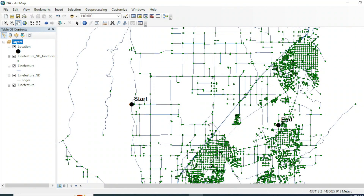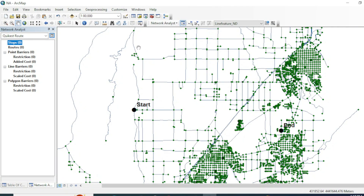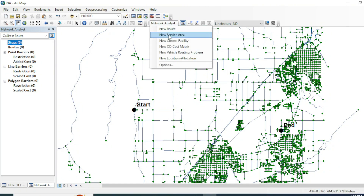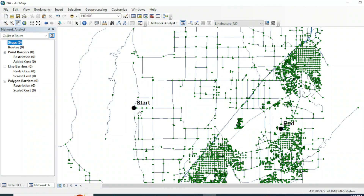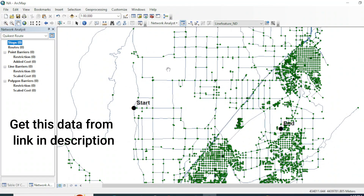Assalamu alaikum friends, welcome to my channel. In this tutorial we are going to perform a route tool in network analysis and find the shortest and quickest route between two points. If you want to know how I created this network dataset, you can watch my previous video where I explained how to create a network dataset.